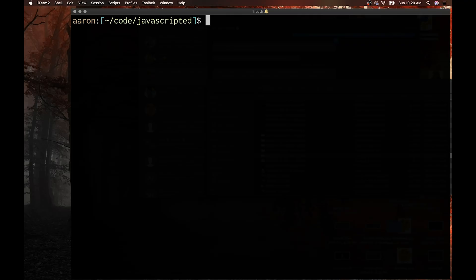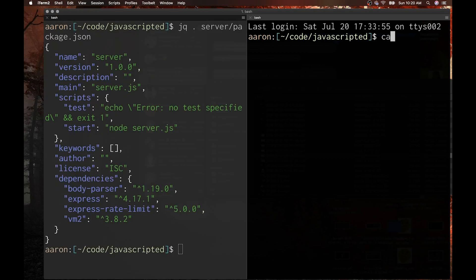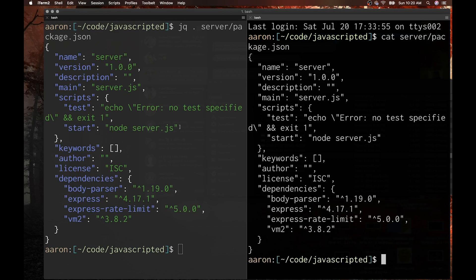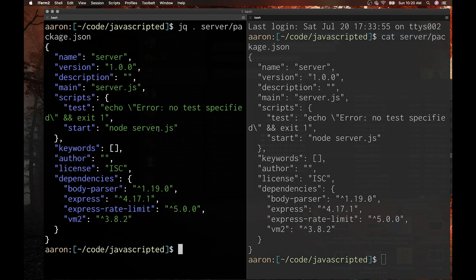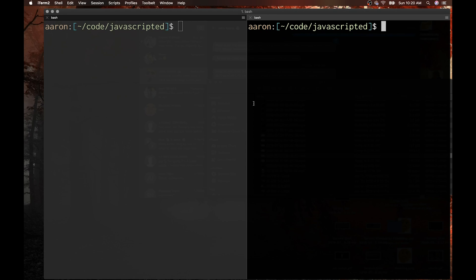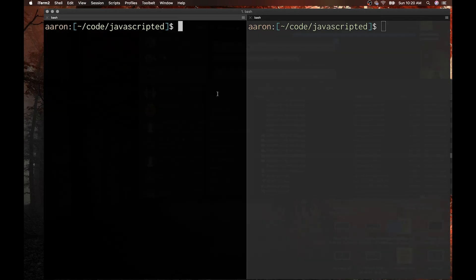If you want to pretty print a JSON file, all you have to do is 'jq .' followed by the file name. For comparison, without pretty printing the output is unstructured. The package.json isn't too bad, but if you get unstructured JSON from either a log stream or a REST API response, things are a little more chaotic. jq really starts to shine when you pipe JSON responses with a Unix pipe operator into the jq utility.